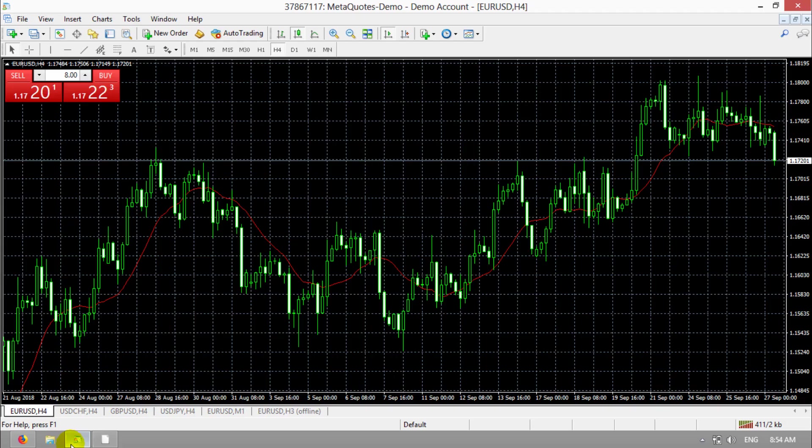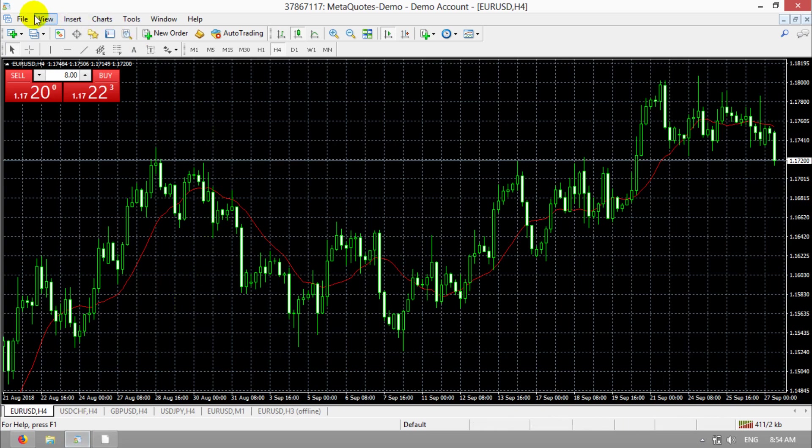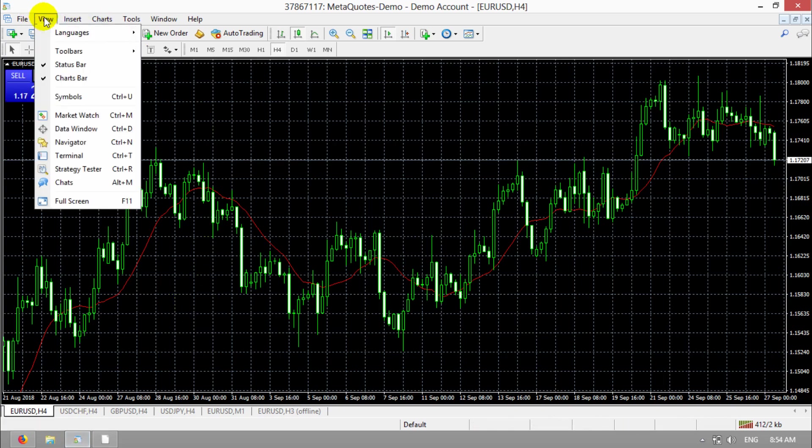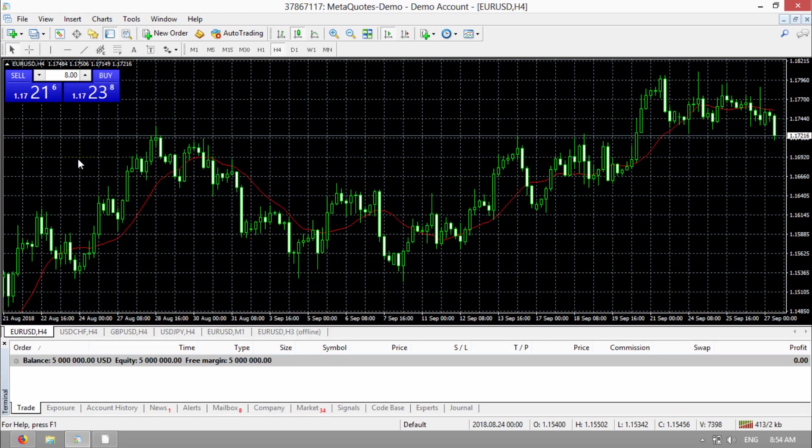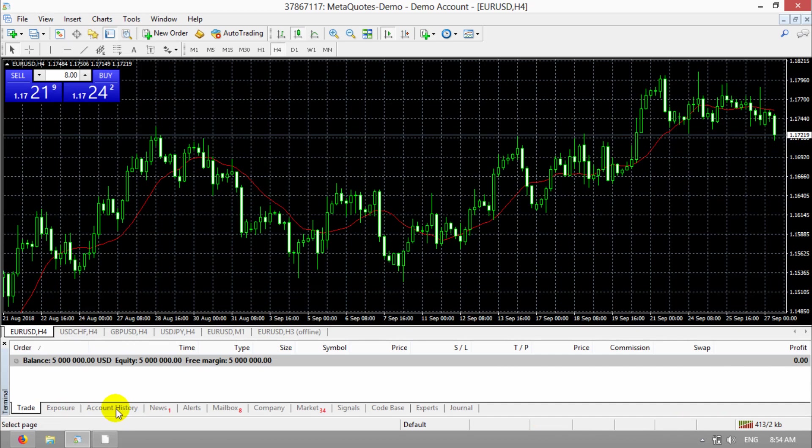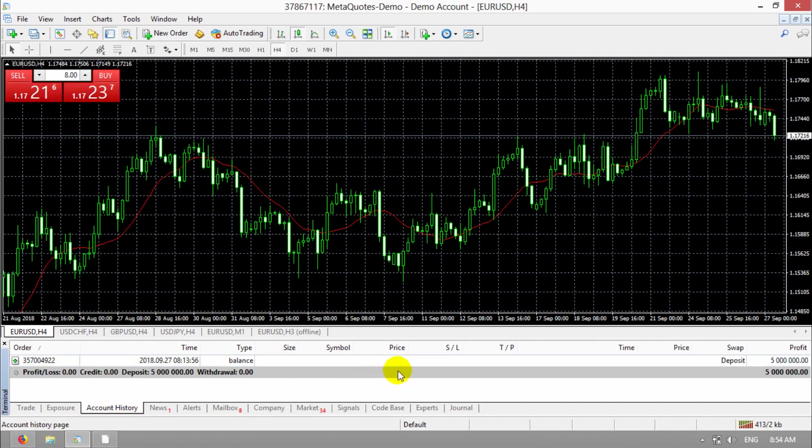Go to your MT4 and in this tab view, click on terminal. You can click on ctrl and T2. In here, go to account history.